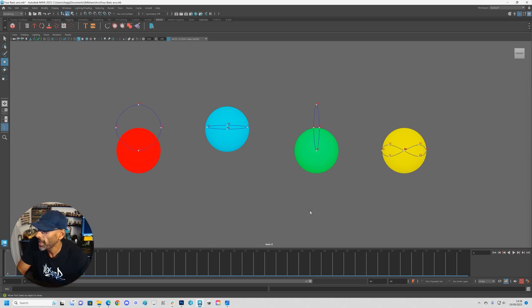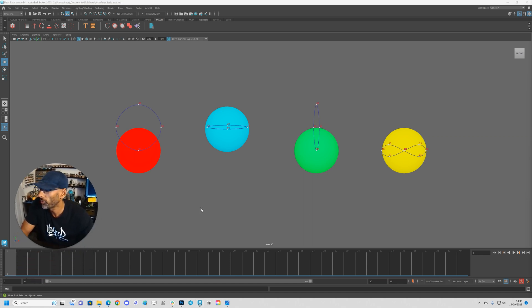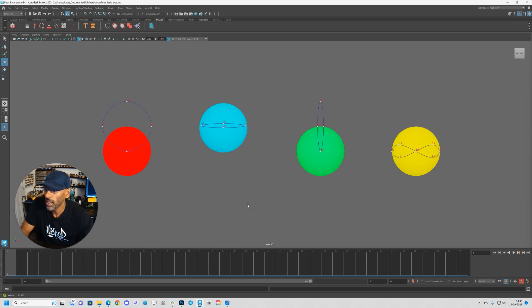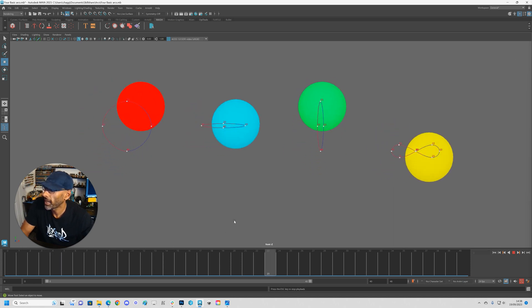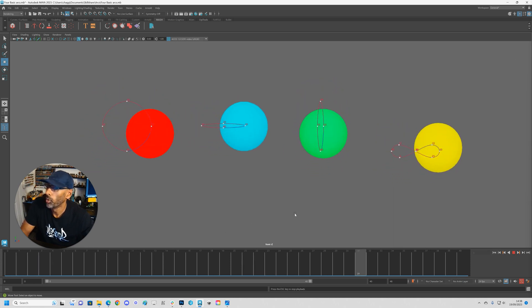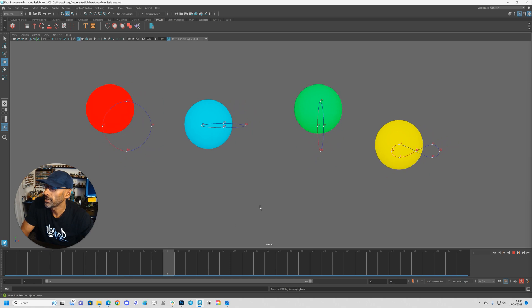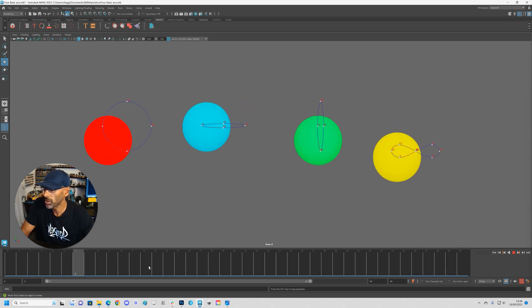Without further ado, let's dive straight in. Here I've quickly animated four different arcs using a ball to give a representation of the hips. Let's check this out — you can see all these different types of arcs playing right now.